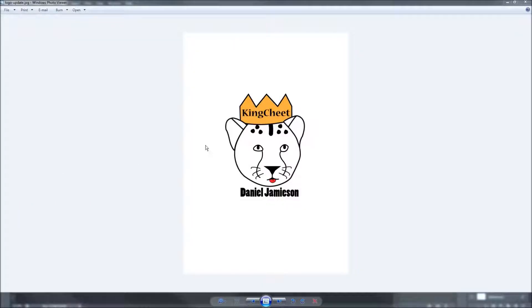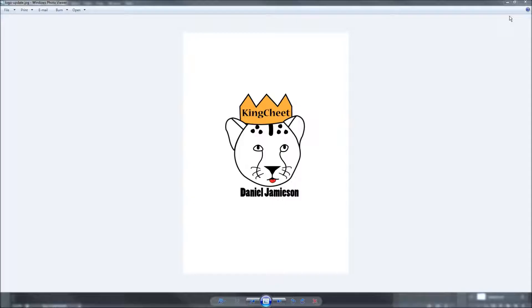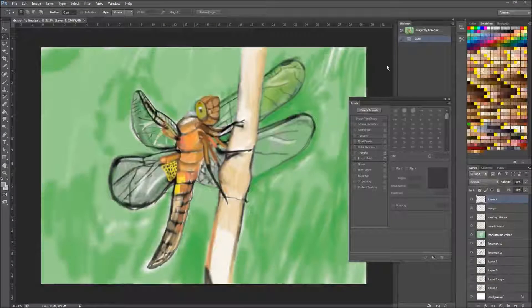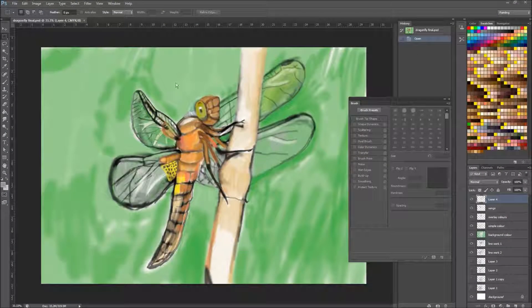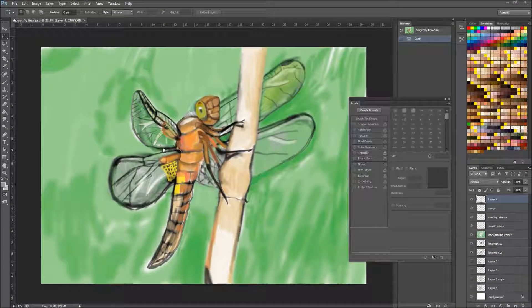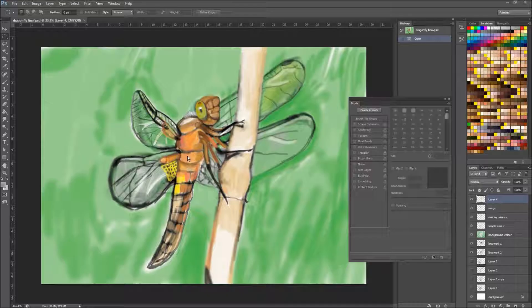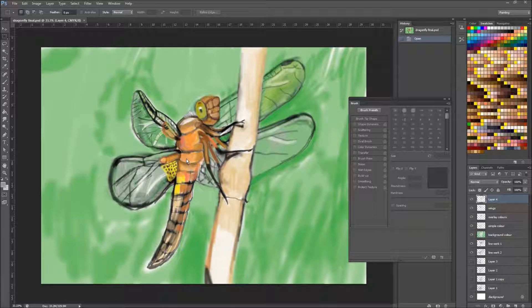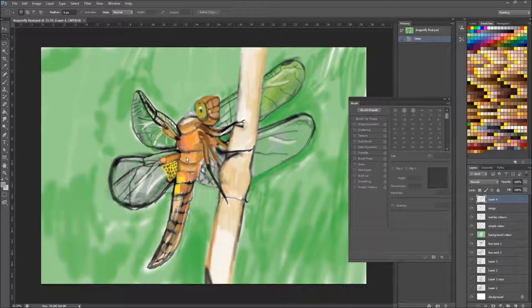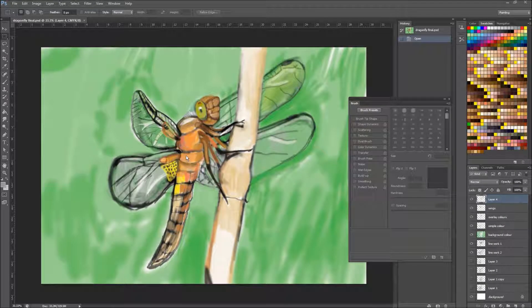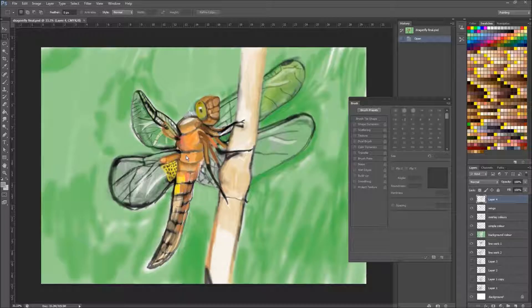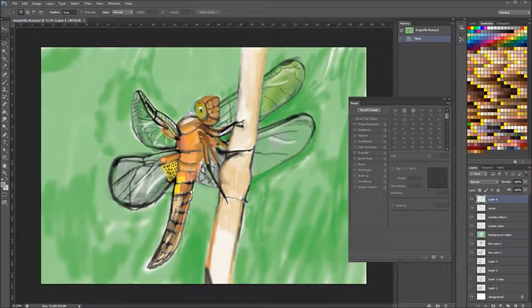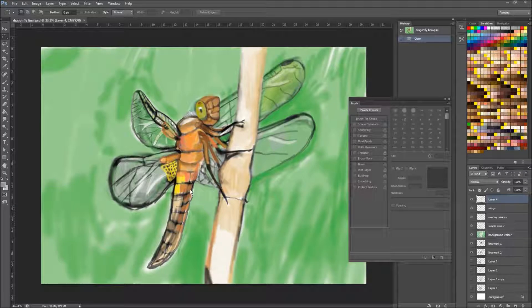Hello, this is me Daniel back for part 3 of the Dragonfly painting using Photoshop. Where I was up to last time is I was basically getting in most of the color. As you can see, I'm pretty happy with the results at the moment.